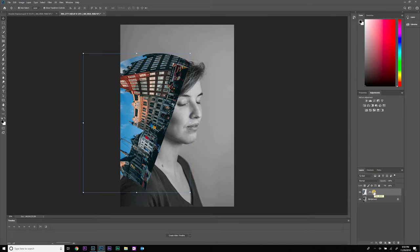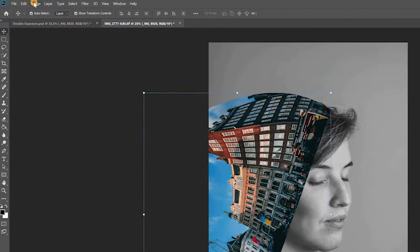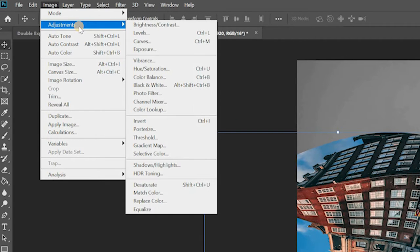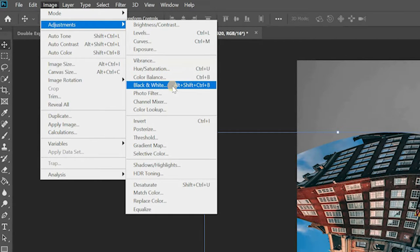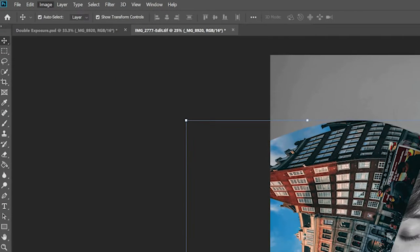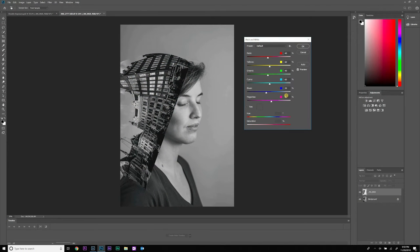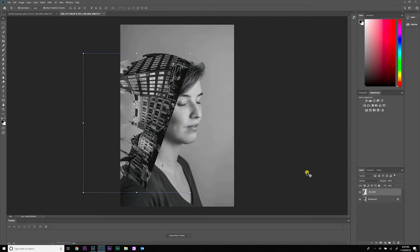Next I'm going to convert this layer to black and white. I go to Image, down to Adjustments, then Black & White. You can play around with the settings to adjust how the image looks, but I'm just going to hit OK and move on to the next step.